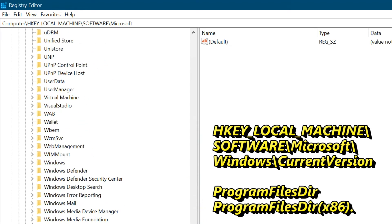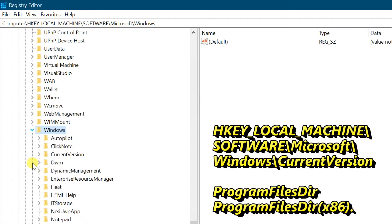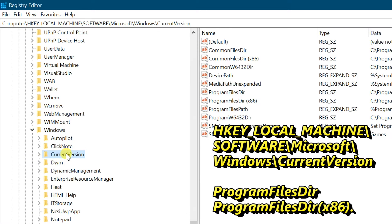Expand HKEY_LOCAL_MACHINE, then expand Software, then Microsoft, then Windows, and then Current Version. Click on the Current Version folder and go to the right pane to find 'ProgramFilesDir' from the list.